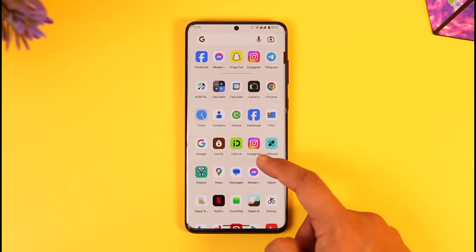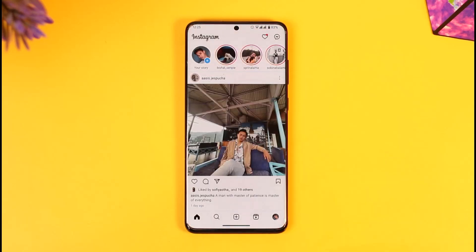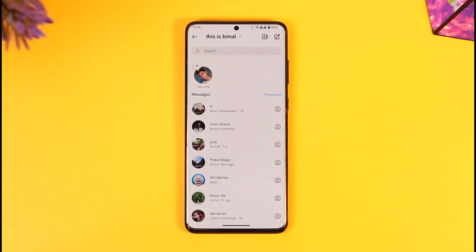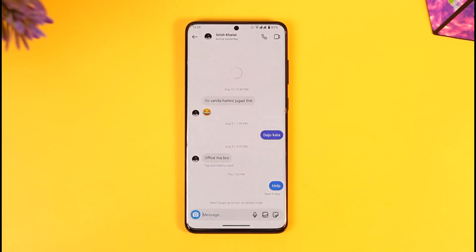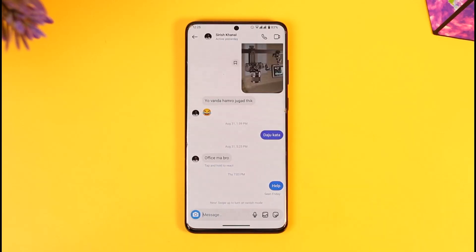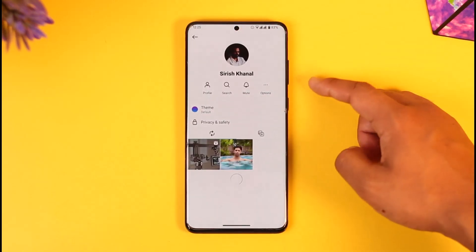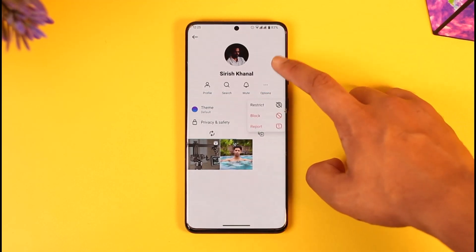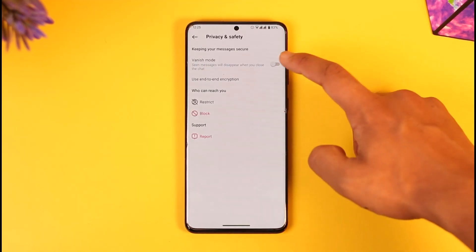If you want to turn on vanish mode on Instagram, go ahead and launch the Instagram app, then tap on the DMs page. The first way is by simply tapping the profile name and then selecting the Privacy and Safety option.